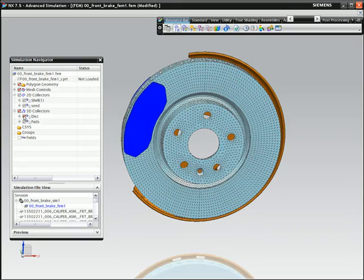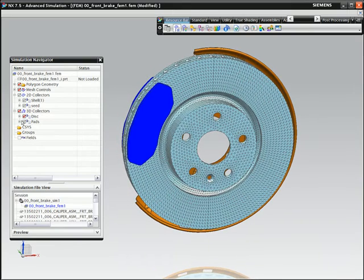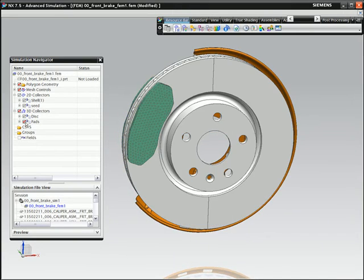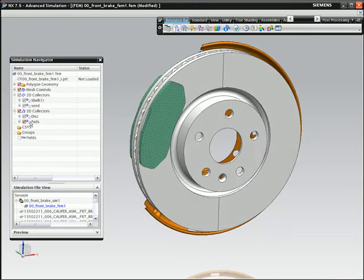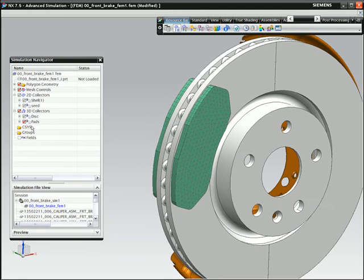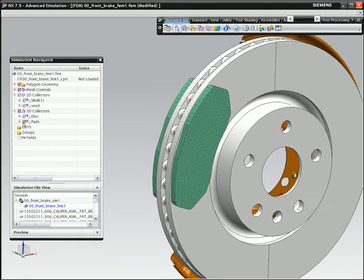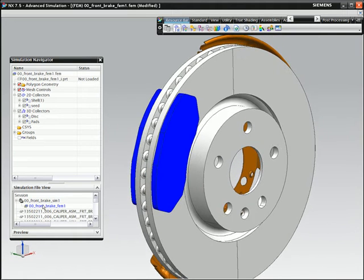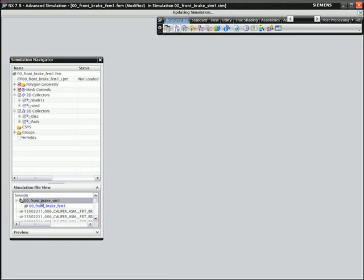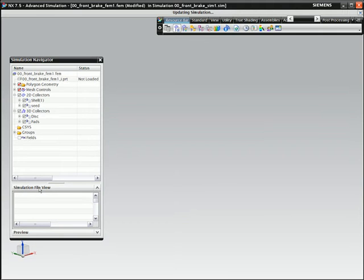To help keep the model well organized and aid in future selections, you can create groups to use as selection entities. In particular, groups for the disc outer faces and pad interfaces will soon be used.